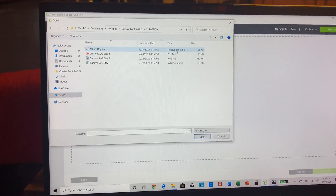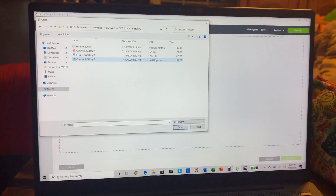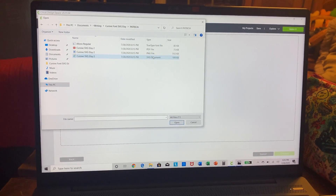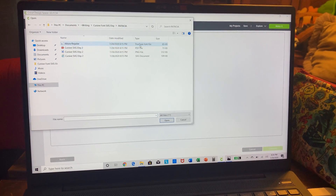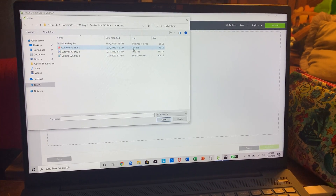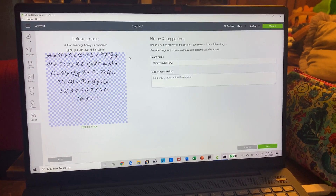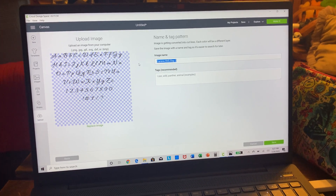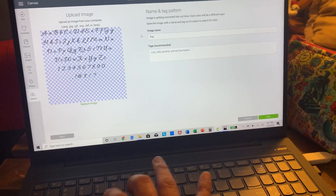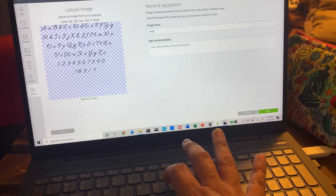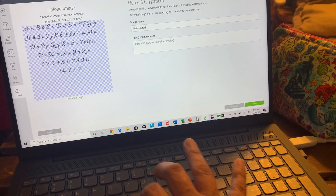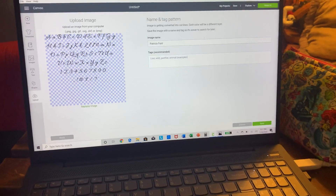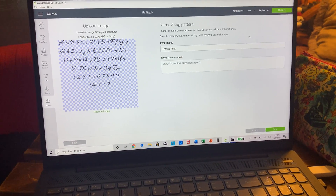As you can see there are different file types: True Type, PDF, PNG, and SVG. With Cricut, SVGs are the best — they're sharper, they're cleaner. You can use a JPEG or PNG; True Type I'm not sure about; PDF I don't think works. For the SVG, just double-click it and it pops up with a preview. Under Image Name you can rename it — I'll call it 'Patricia Font.'